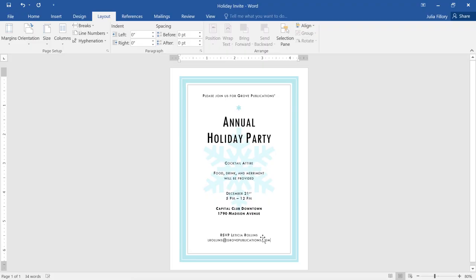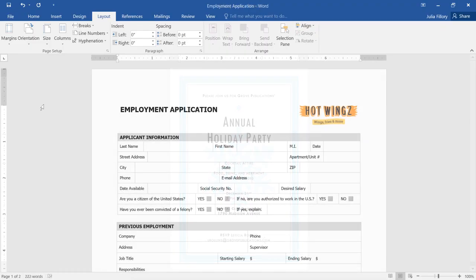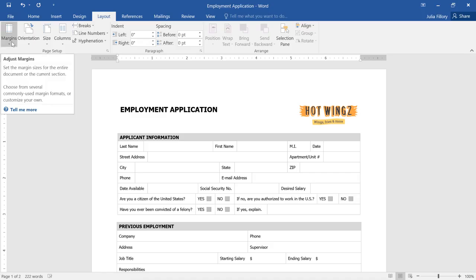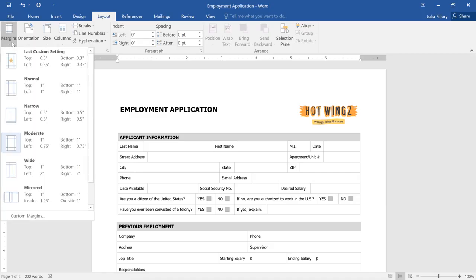Let's switch back to our job application. You can customize the page layout even more by adjusting the margins. All you have to do is click the Margins command. Here you can choose one of the predefined sizes.